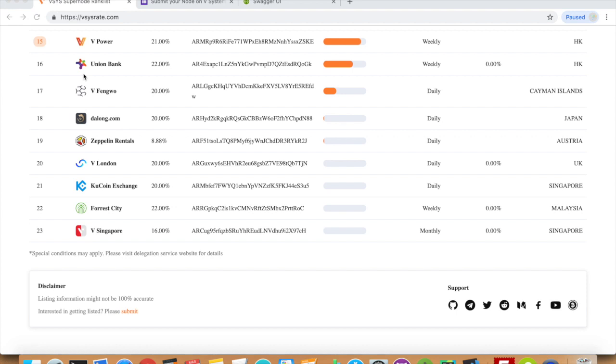Once you have gained enough support in the form of a large number of leased coins to your supernode, your minting average balance will increase. The way minting average balance works is that it takes some time for incoming coins to fully be added to your MAB, but any outgoing coins instantly lowers your MAB.